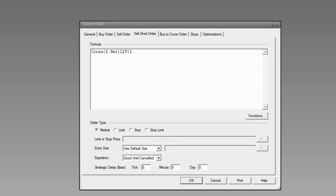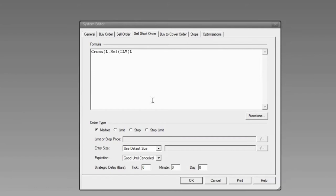Regarding the use of capital letters — no, caps are not necessary; I'm just using them so the formula appears a little more readable. We started with the Cross function and are looking for the low to cross below the lowest low of the last 20 periods, so I enter 20. Now I have the Sell Short order entered.